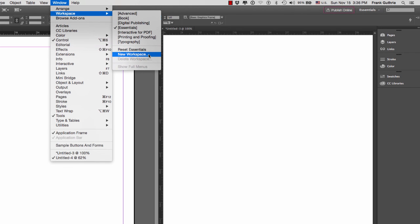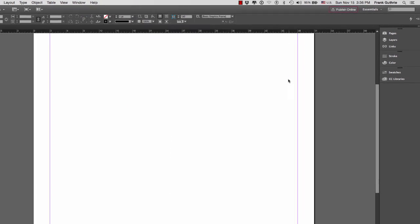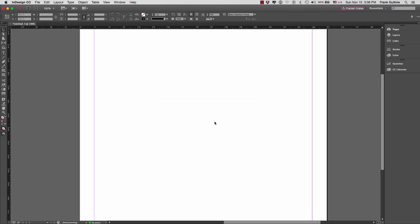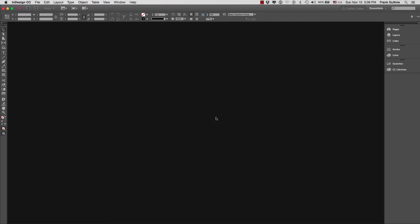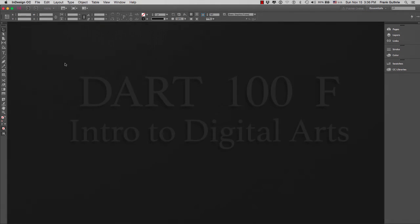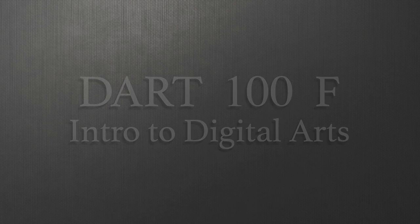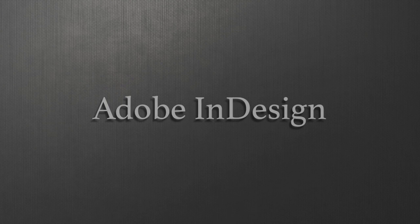I'm going to close these two files, and next we're going to cover how to create a new document.